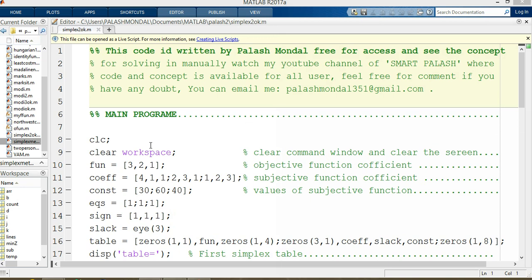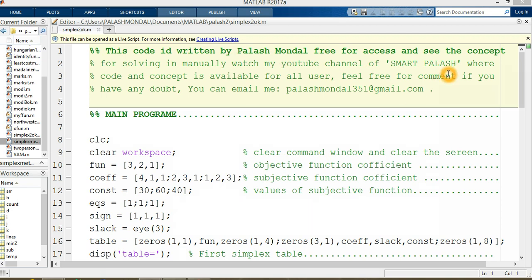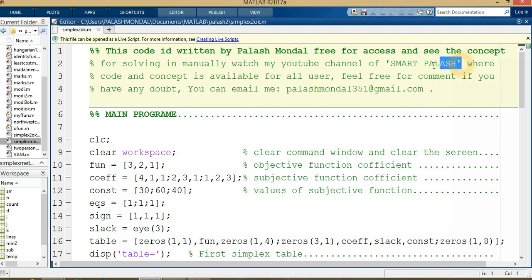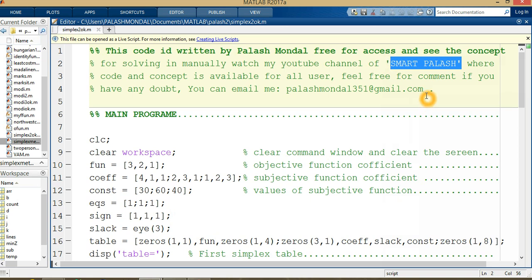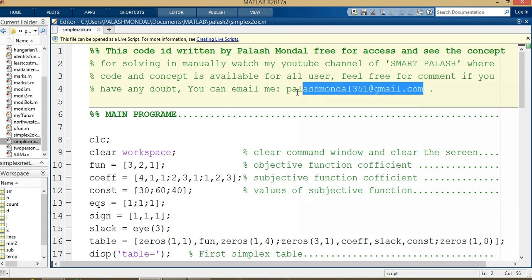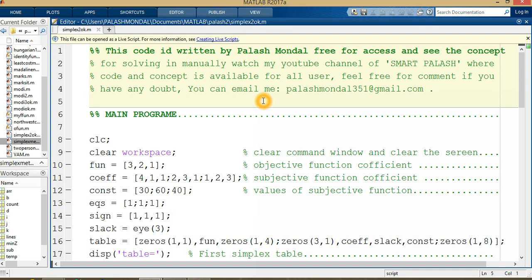Let's start solving the simplex method in MATLAB. I'm using MATLAB 2017 environment, but this code runs on all MATLAB versions. Please subscribe to my channel, Smart Palash, for more updates. There will be lots of problems covered including transportation problems, Hungarian method, game theory, and others. If you have any questions or need the code, please mail me.